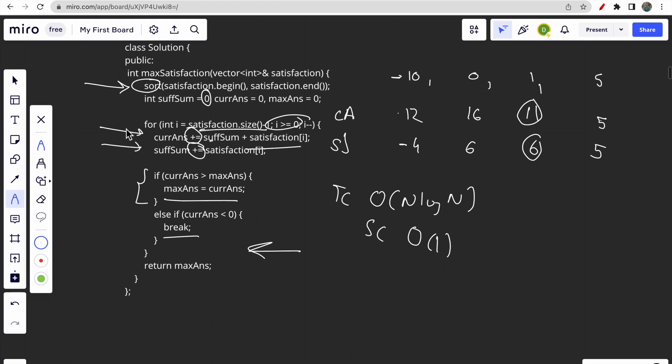We are not storing anything extra so the space complexity is O(1). The previous approach had O(n²) time and space complexity, which we reduced significantly. This greedy approach is one of the best approaches to solve this question. That's all for this video — if you have any doubts, let me know in the comments. Make sure you like this video and subscribe to our channel. Thank you.